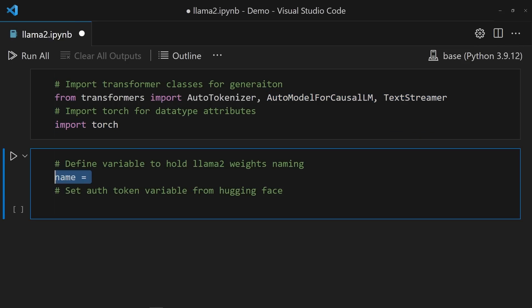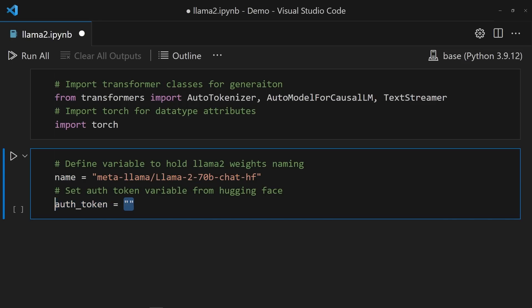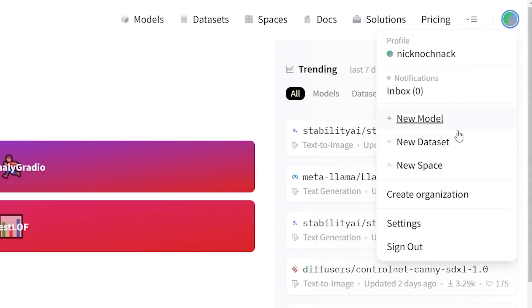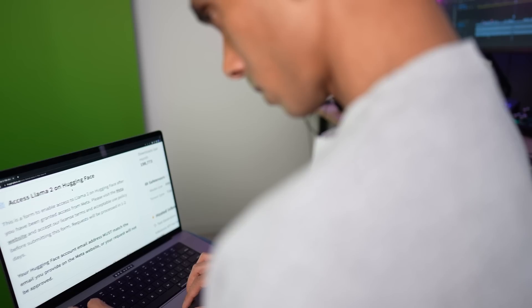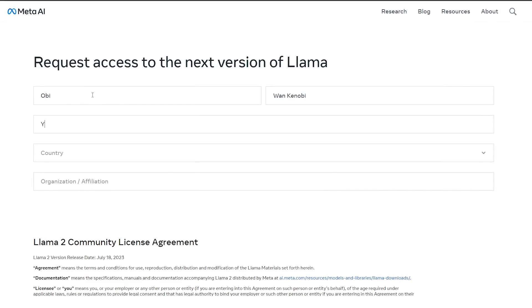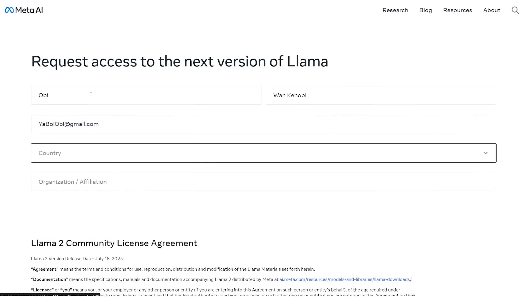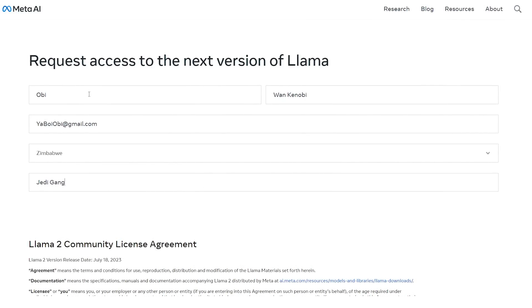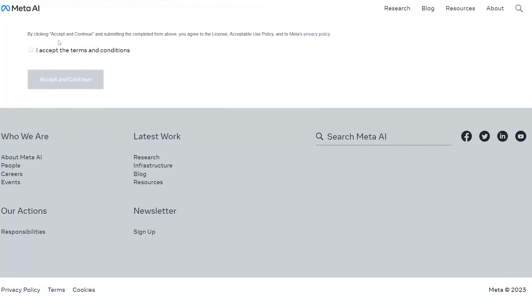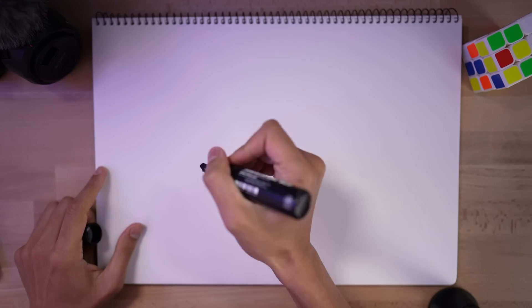Time to bring in the model. First up, create a new variable called name. This holds the name of the model we're going to be using. Then another variable or token to hold the hugging face access token, seeing as I'm downloading the weights from their repo. Here's where I first ran into trouble. In order to use the original meta weights you need to be granted access. I did not know this. To get access you need to go to the meta website, submit your life story and hopefully they'll accept your legit. Two hours after applying though, I was in.